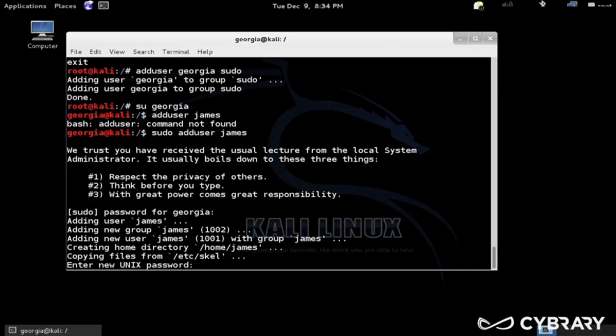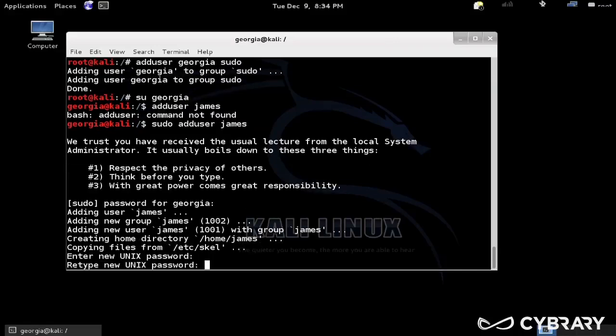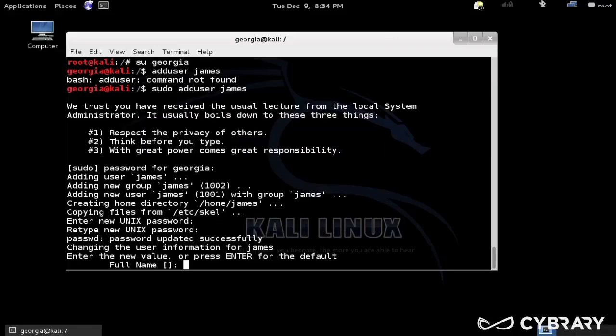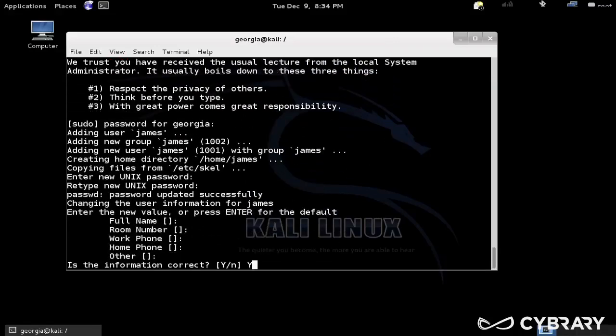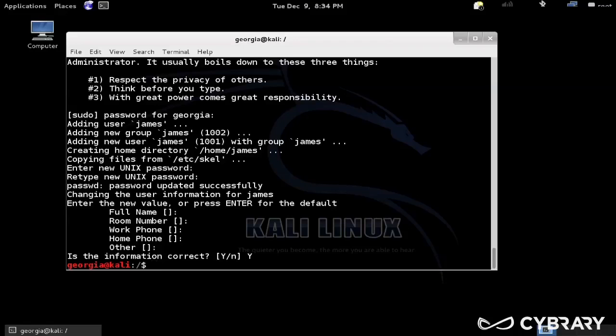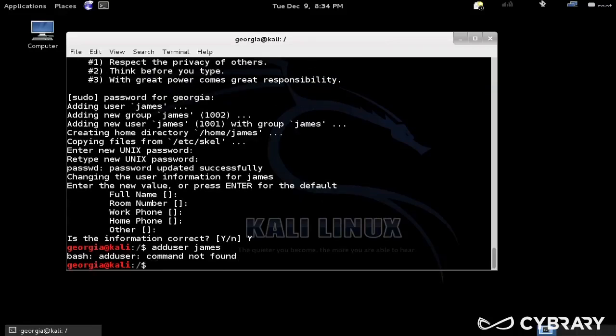So then that allows us to use the adduser command. So we can add this user James to the file system.